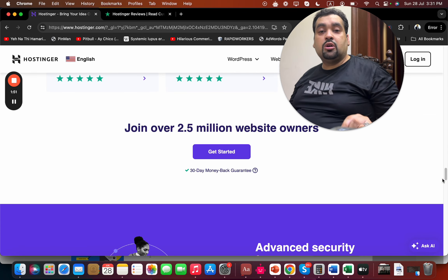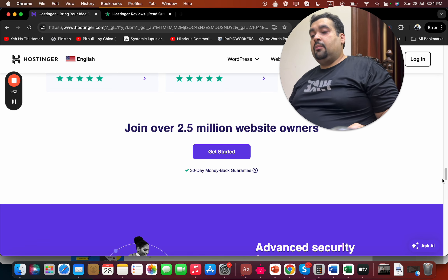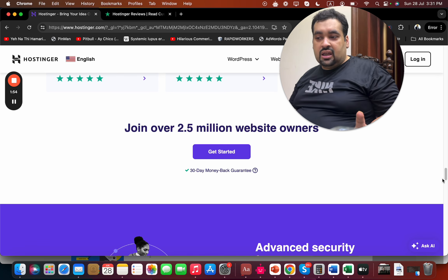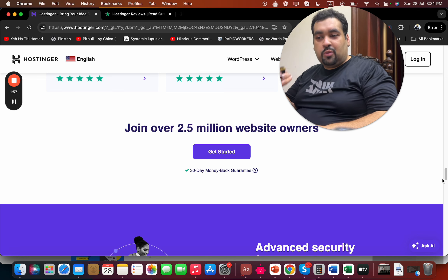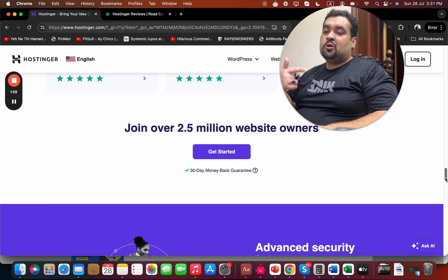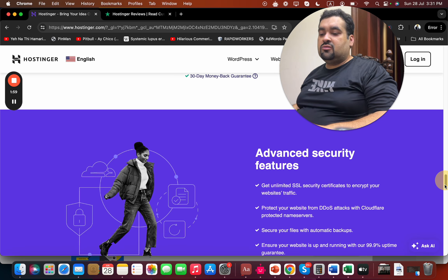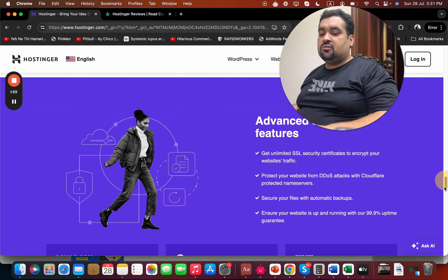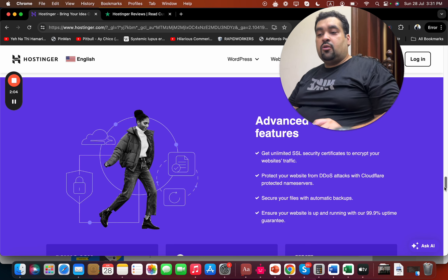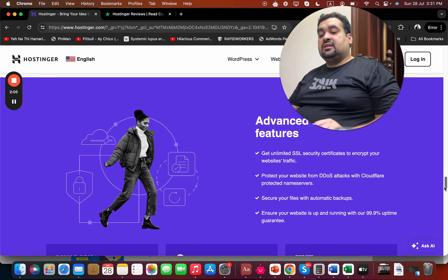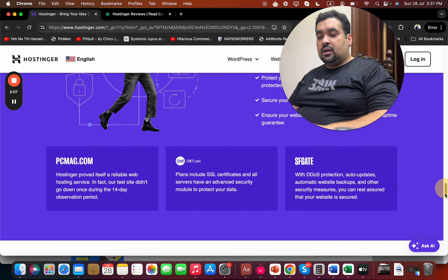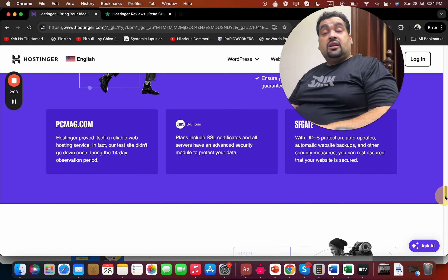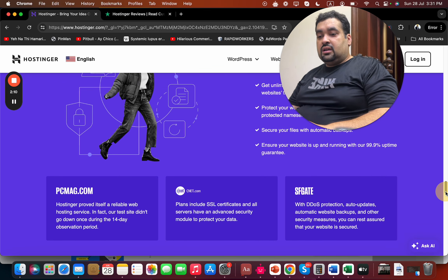are using Hostinger as their primary hosting company, which is amazing. I am one of them, and I want you to be part of this family as well. They provide advanced security features like DDoS attack prevention, SSL certificates, automatic backups, and 99.95% uptime guarantee.